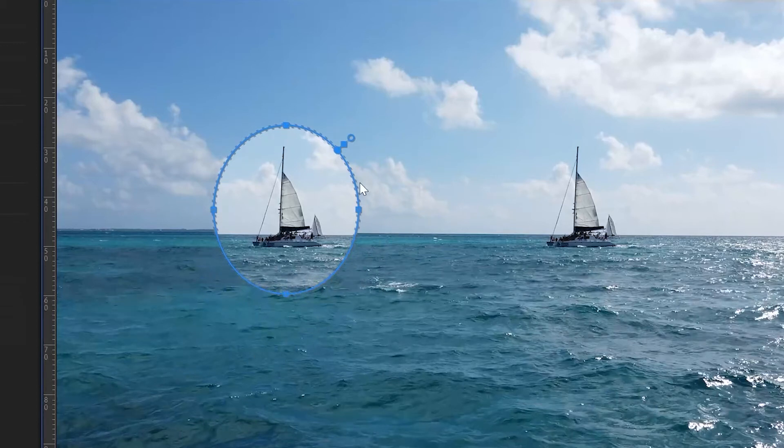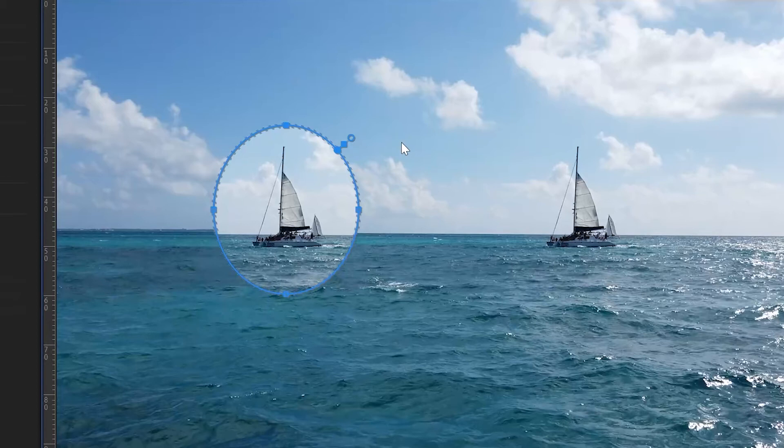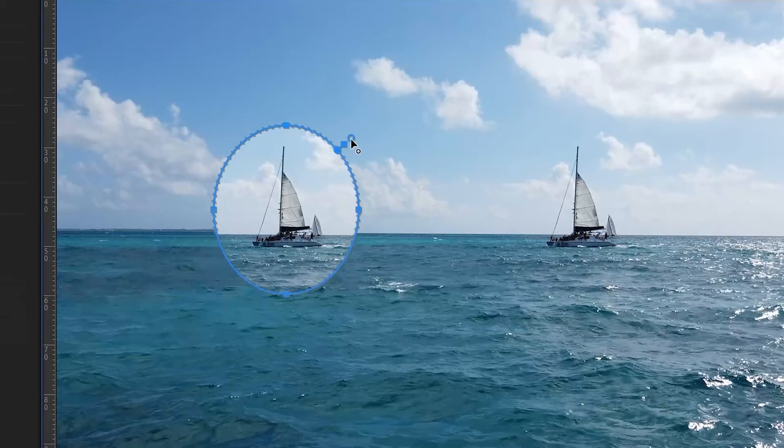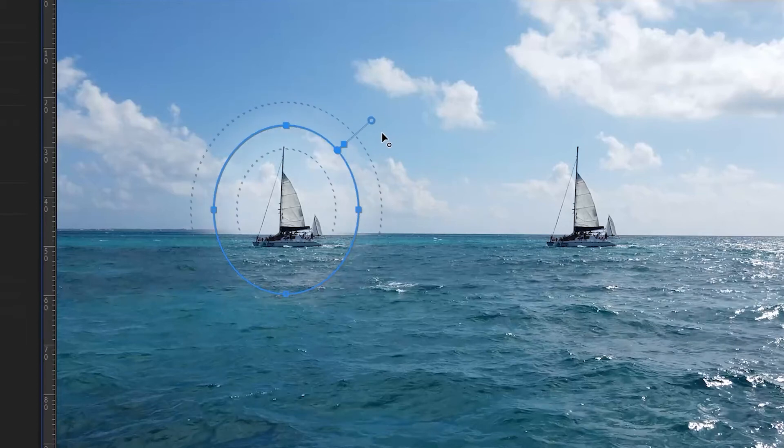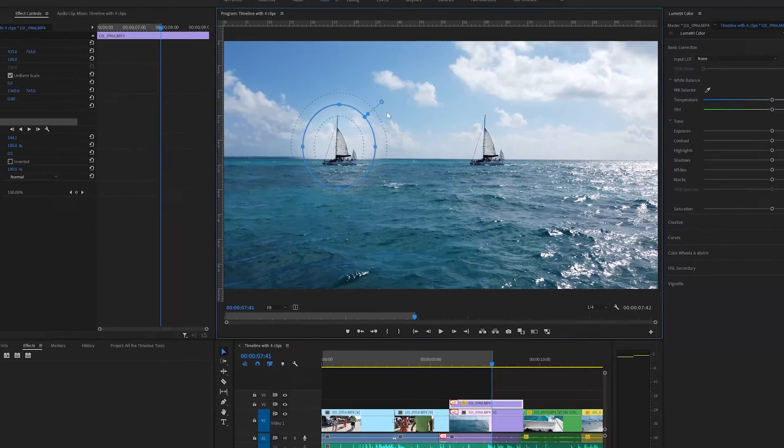Having moved the points and created the mask shape we want, you can see that it has a sharp boundary or edge. We can feather this by dragging out the circle and this makes it a little bit more realistic.